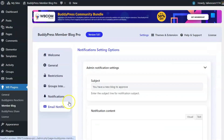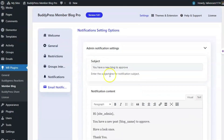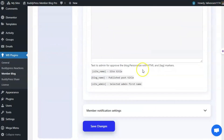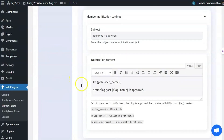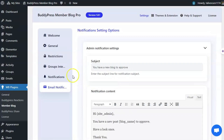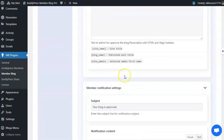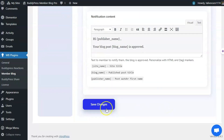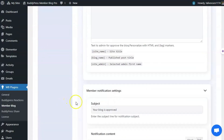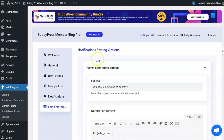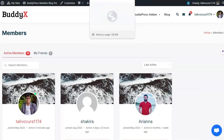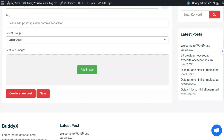You can also set the subject and content of the email notifications — both the email notification the admin receives and the notification which the member receives. Let's check this by creating a blog post from the front-end.